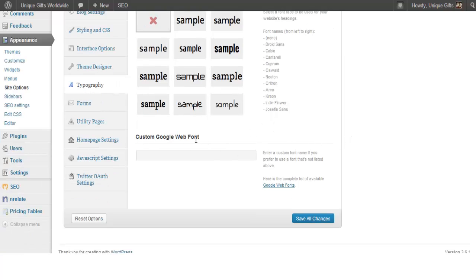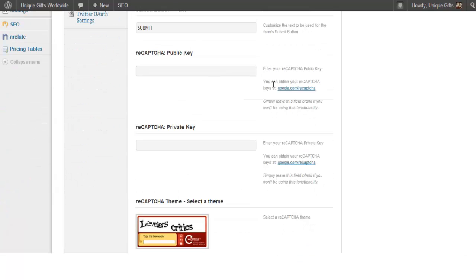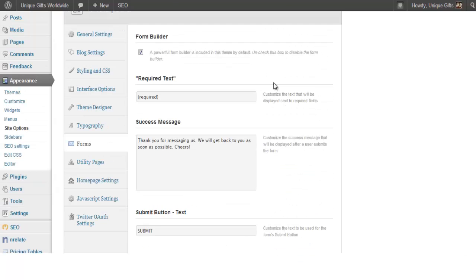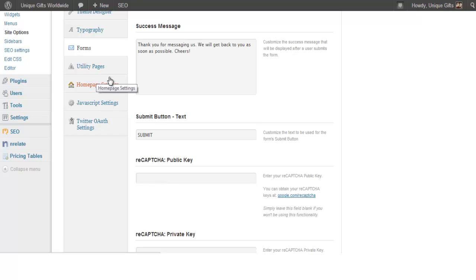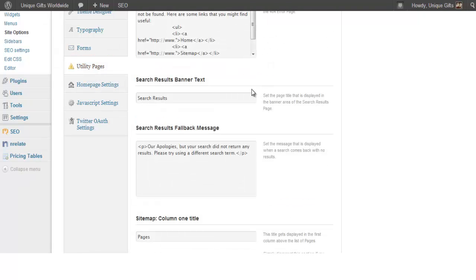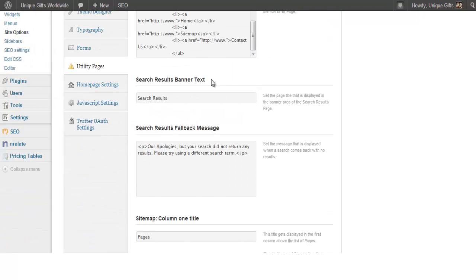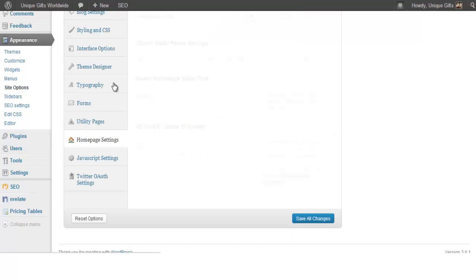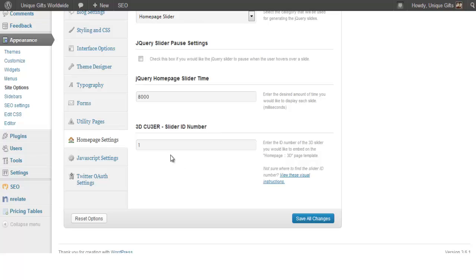Then you can make forms which is awesome. The form builder is totally within the theme. Utility pages, basically a 404 page you can just set it there. Homepage settings, slider times, et cetera. I didn't even show you the 3GQ slider, but you can have a very fancy slider in the theme.